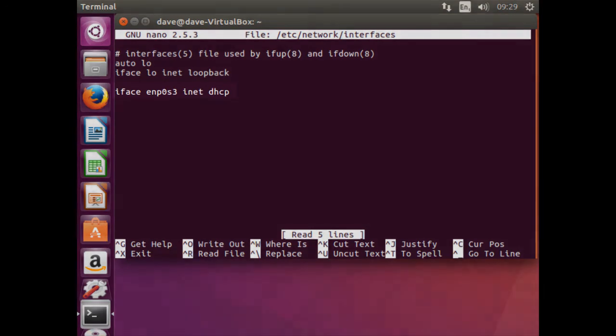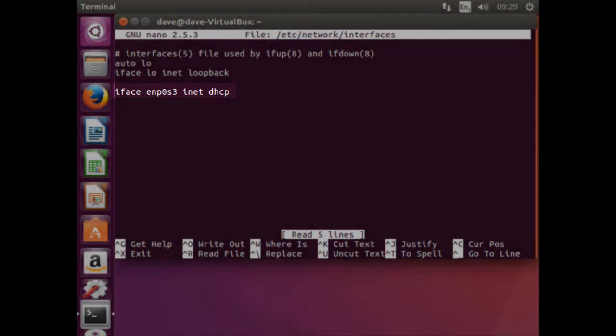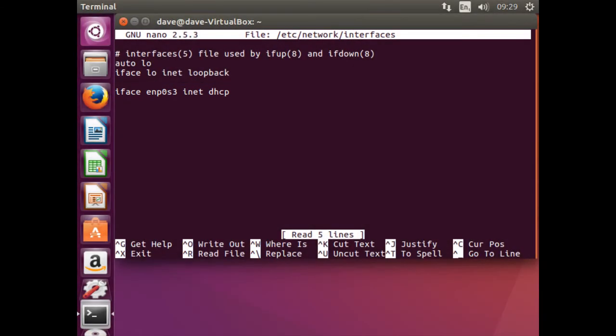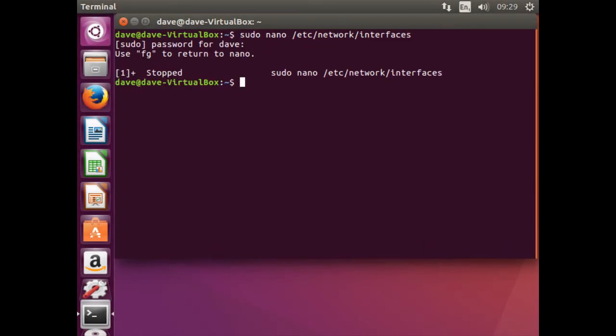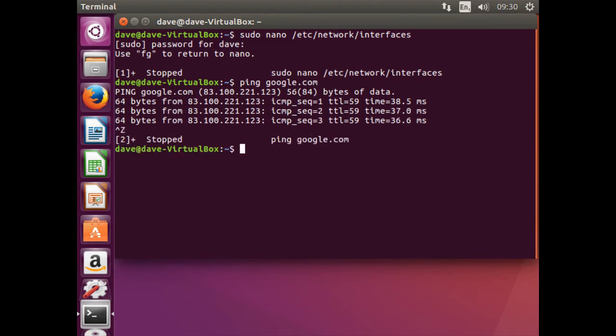Check that the ENP0S3 has been configured to DHCP. Rem any other scripts found within the file relating to the adapters ENP0S3. Save and exit. Check connectivity by pinging google.com. Use ctrl-z to stop the ping command. Now update the client.